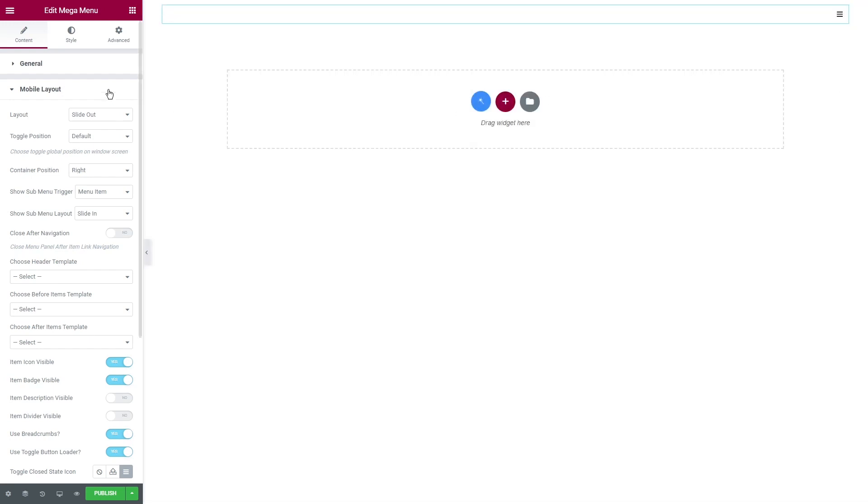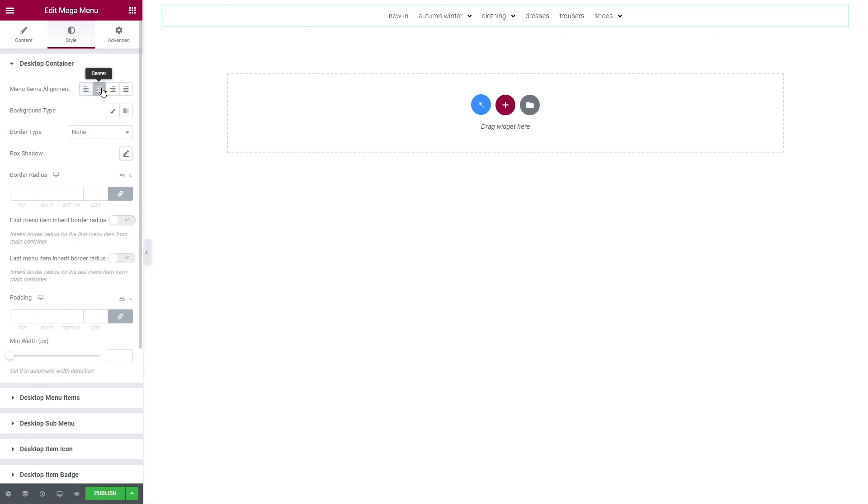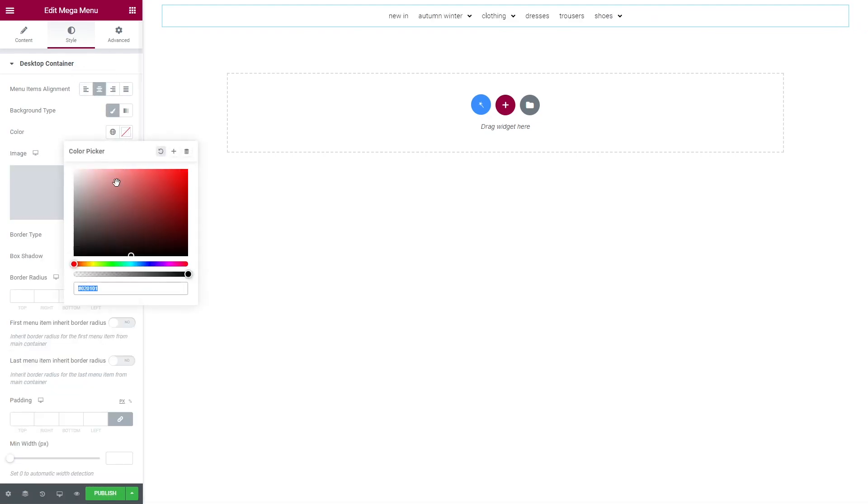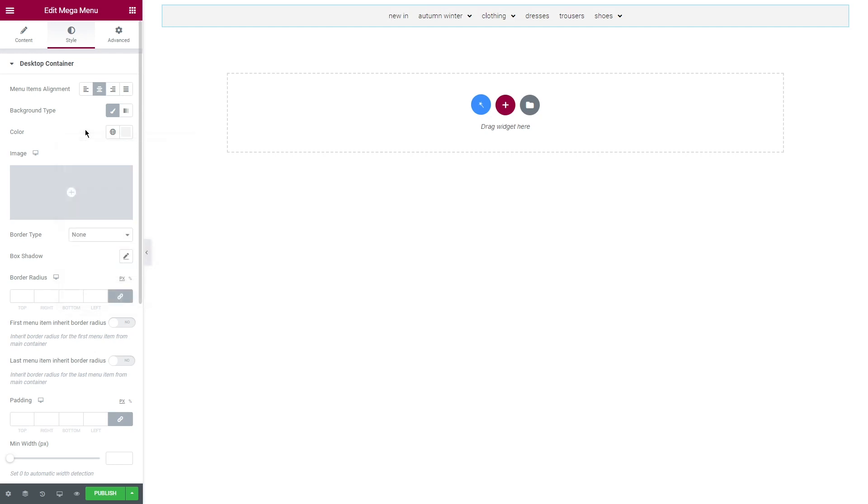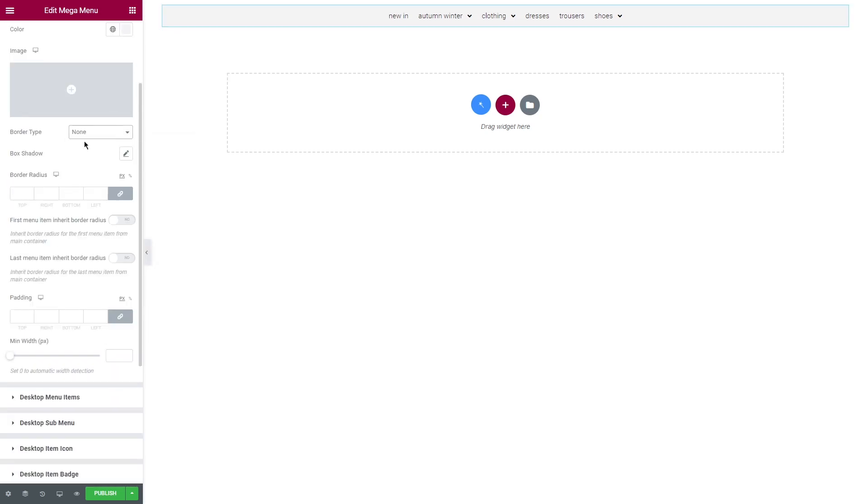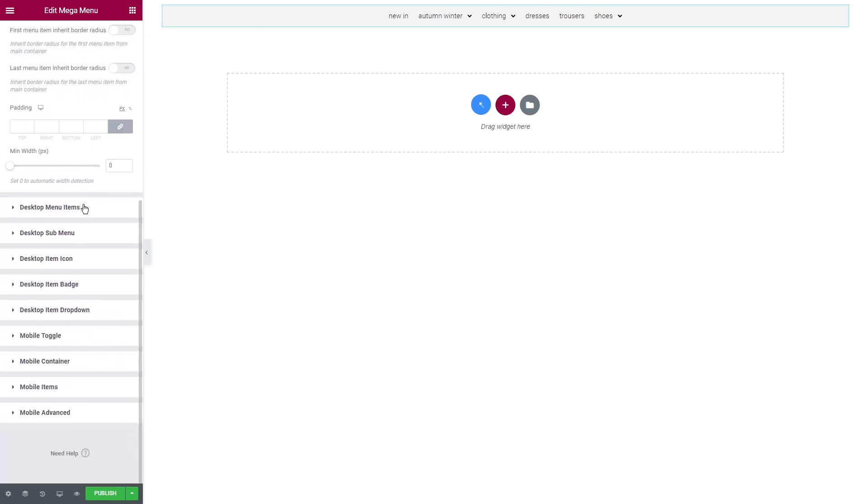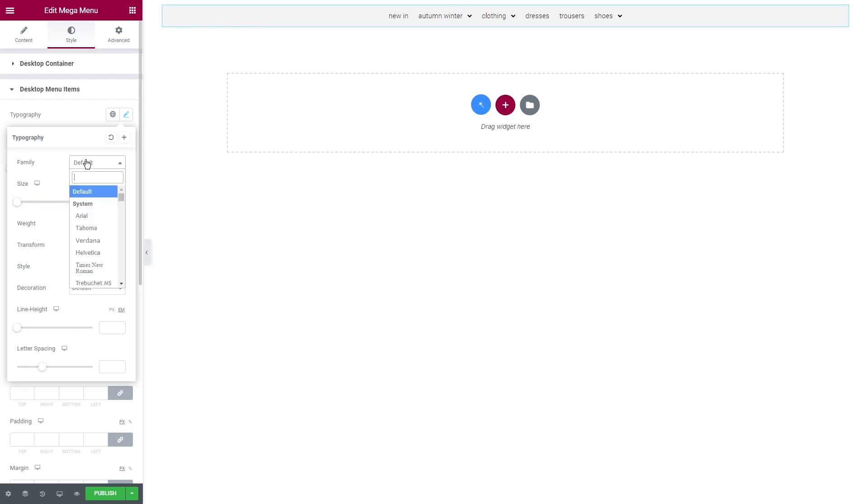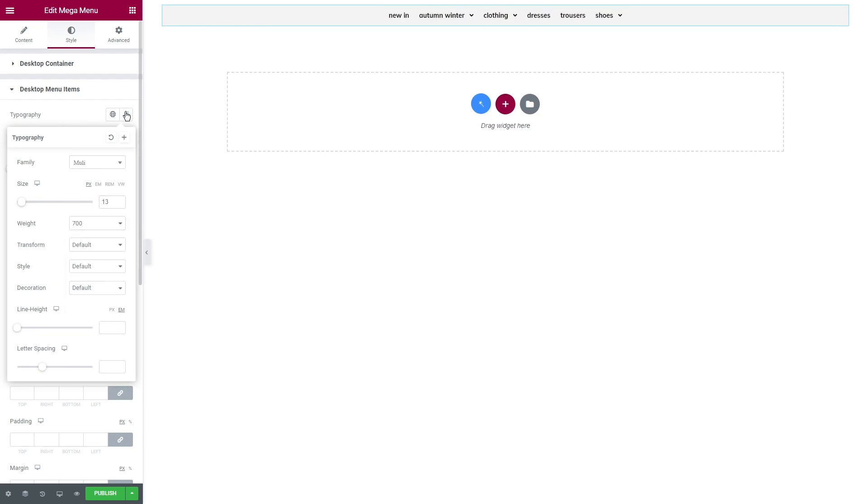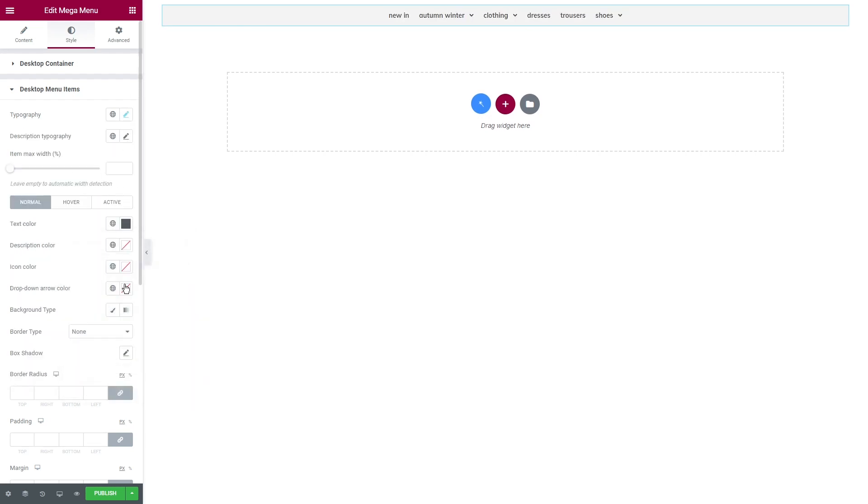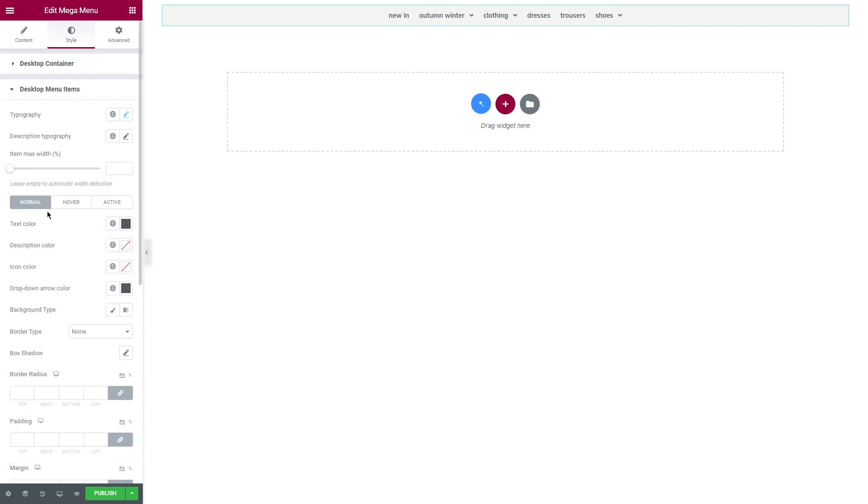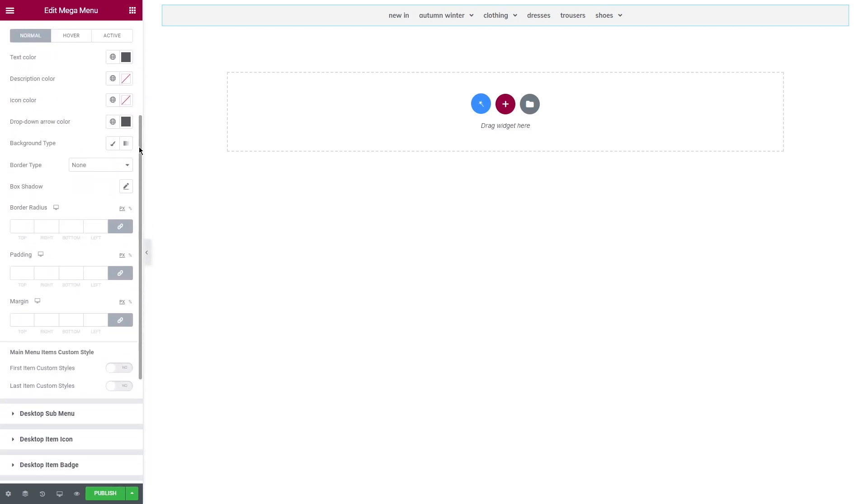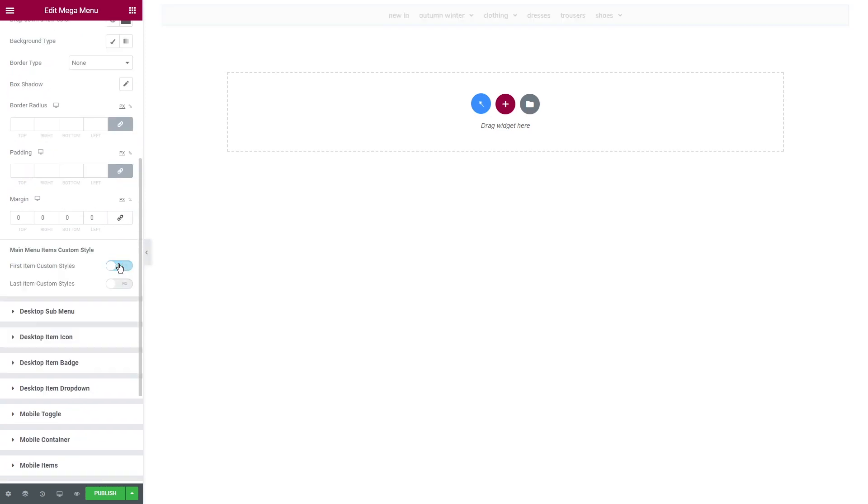As for the style tab, set menu items alignment under the desktop container. Add a background color, then choose border type and box shadow. Set minimum width to zero to automatic width detection. Let's move on to desktop item settings. I'm styling the text in the typography settings and setting the colors for normal, hover and active states. Leave item maximum width empty to automatic width detection.